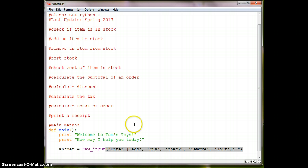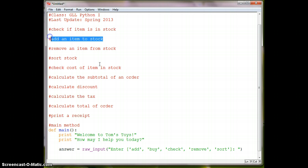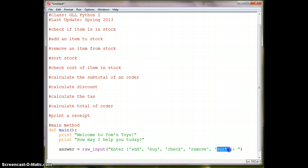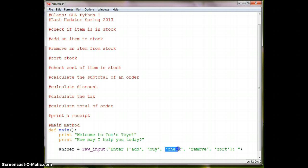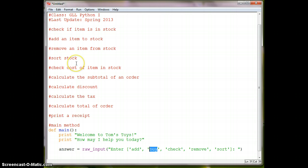So let's, we have check, we have add. So here's add and we want it to add. Here's remove. And we've got remove. We've got sort. We've got check cost. So that'll probably be the same thing as, that's probably the same thing as check if item is in stock. So you can probably take one of those out.